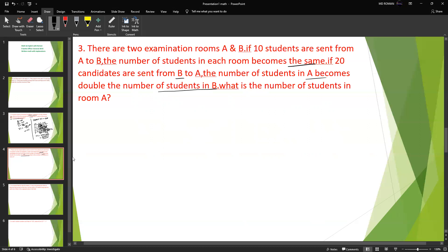What is the number of students in room A? Let's calculate. Setting up the first equation: A minus 10 equals B plus 10, which gives A minus B equals 20.